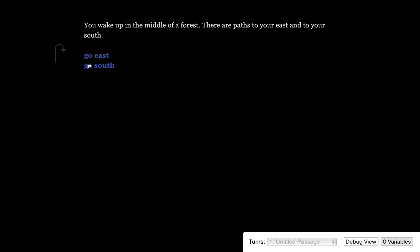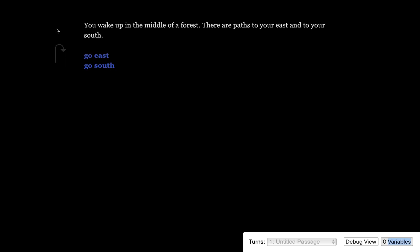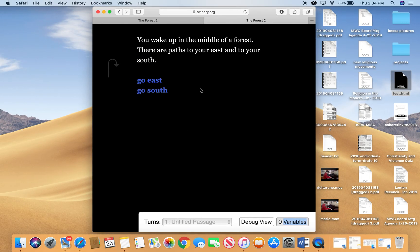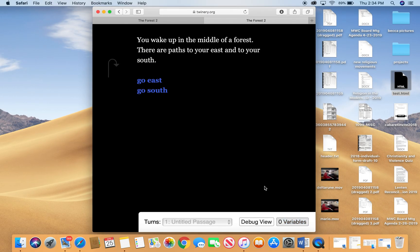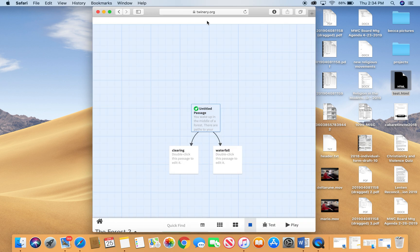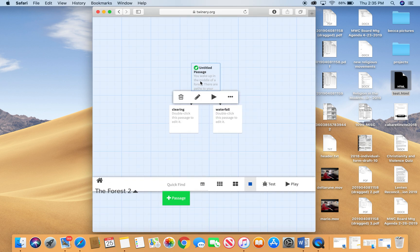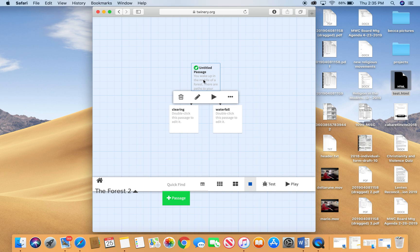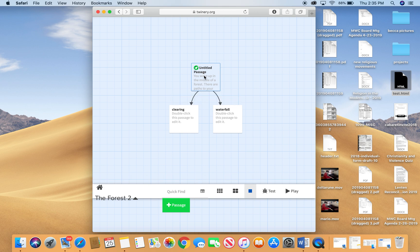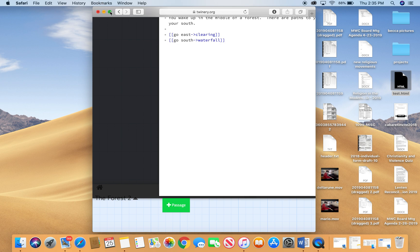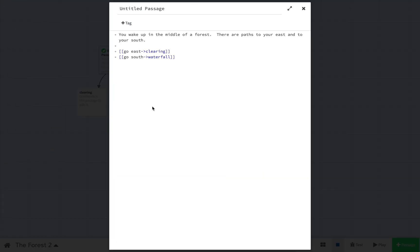If I go east, it goes into the clearing passage, and if I go south, it goes into the waterfall passage. So I'm going to try to click off of this. There we go. All right. So now I'm going to go to the clearing. Actually, I want to title my original passage. So I'm going to give it a title. We're going to call this forest.